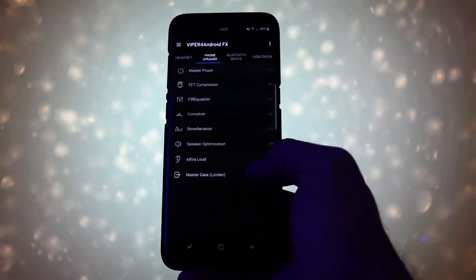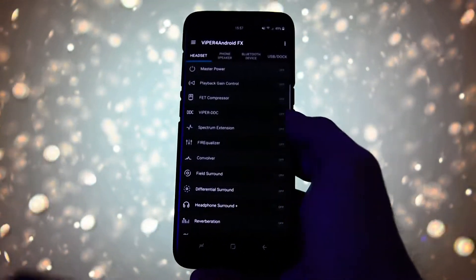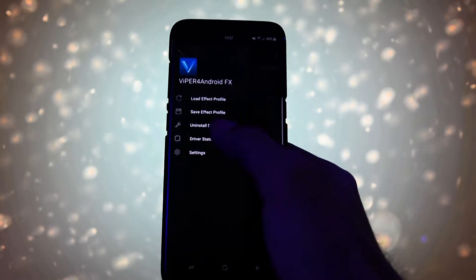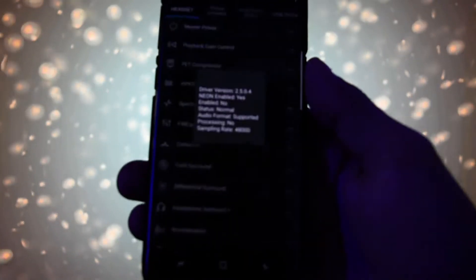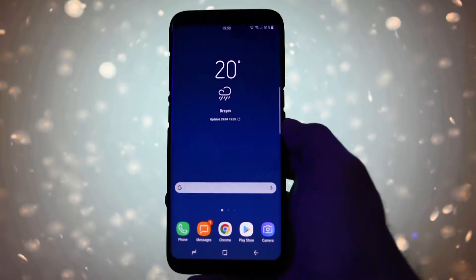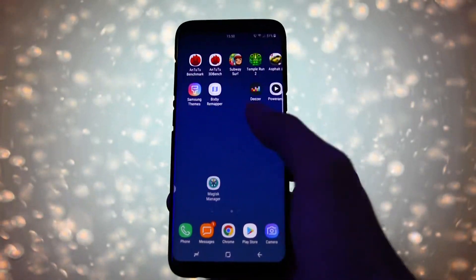Hey what is going on everyone, this is Wicked and today I will show you a quick little update on how to install Viper for Android FX on your Galaxy S8 slash S8 Plus.